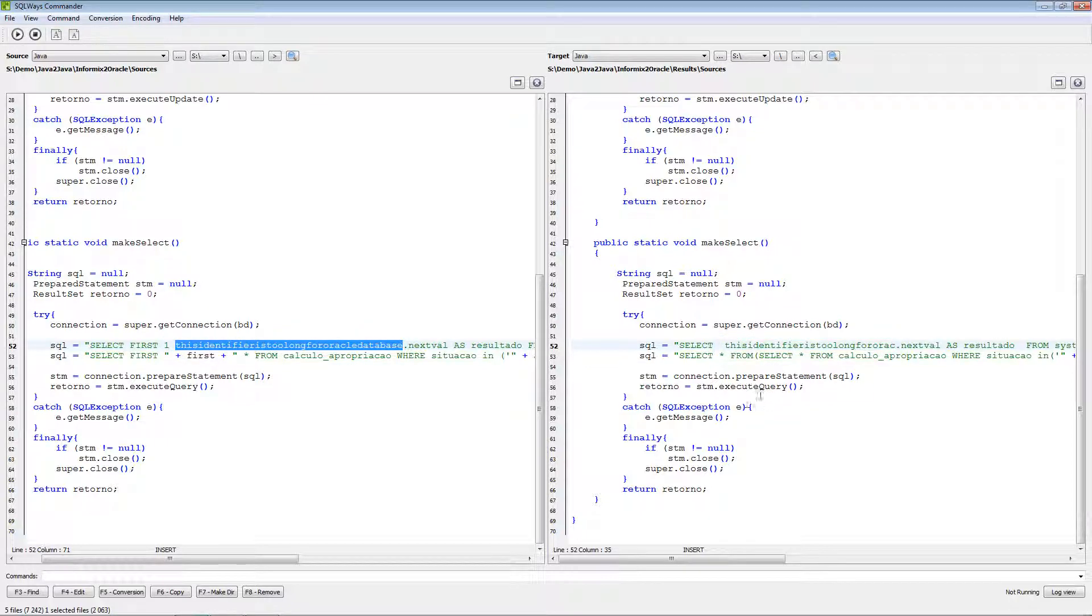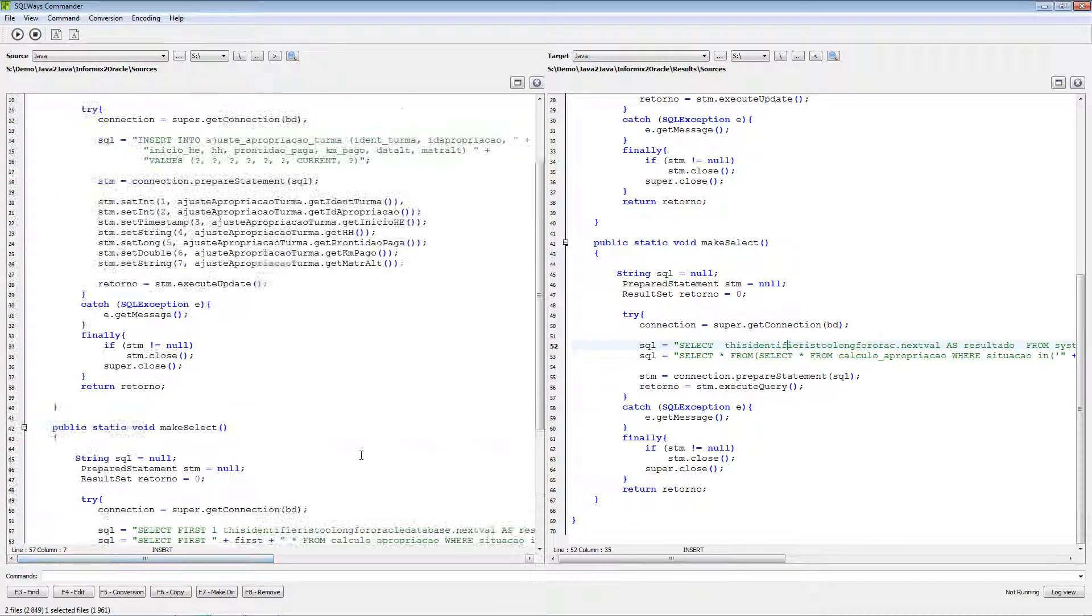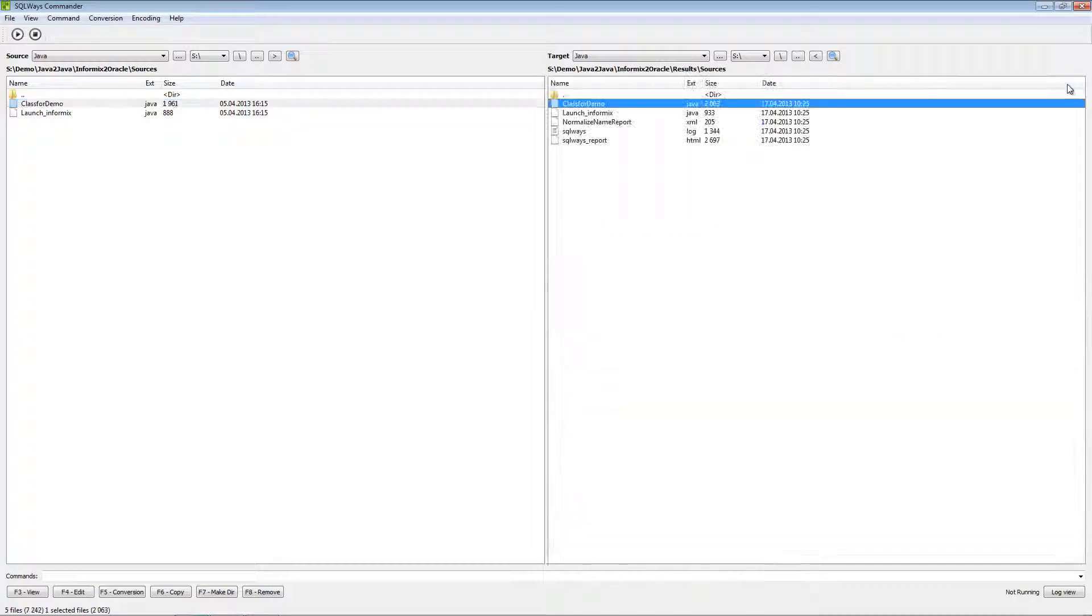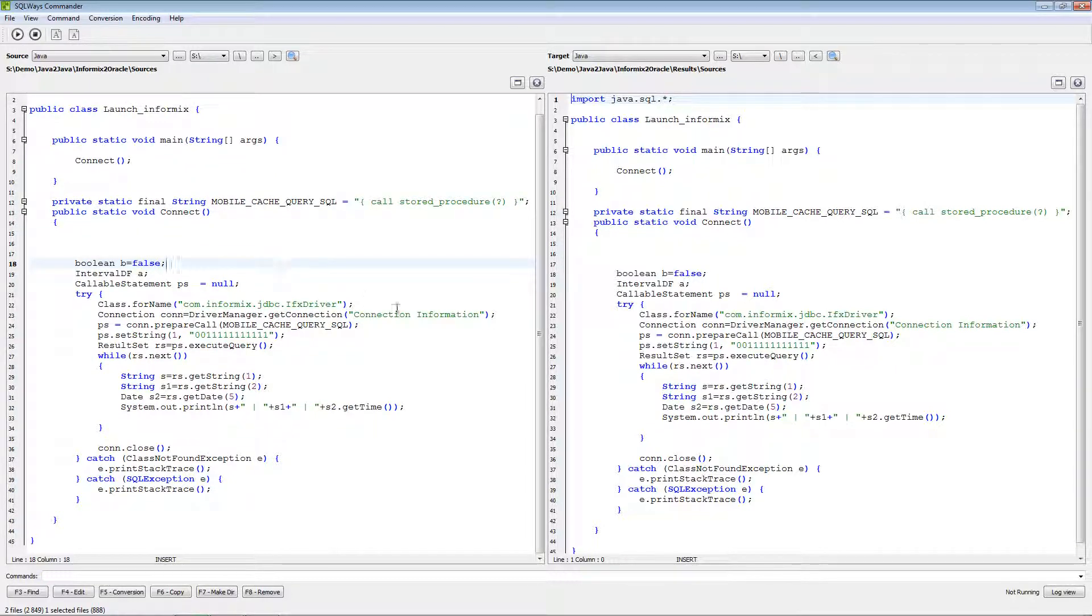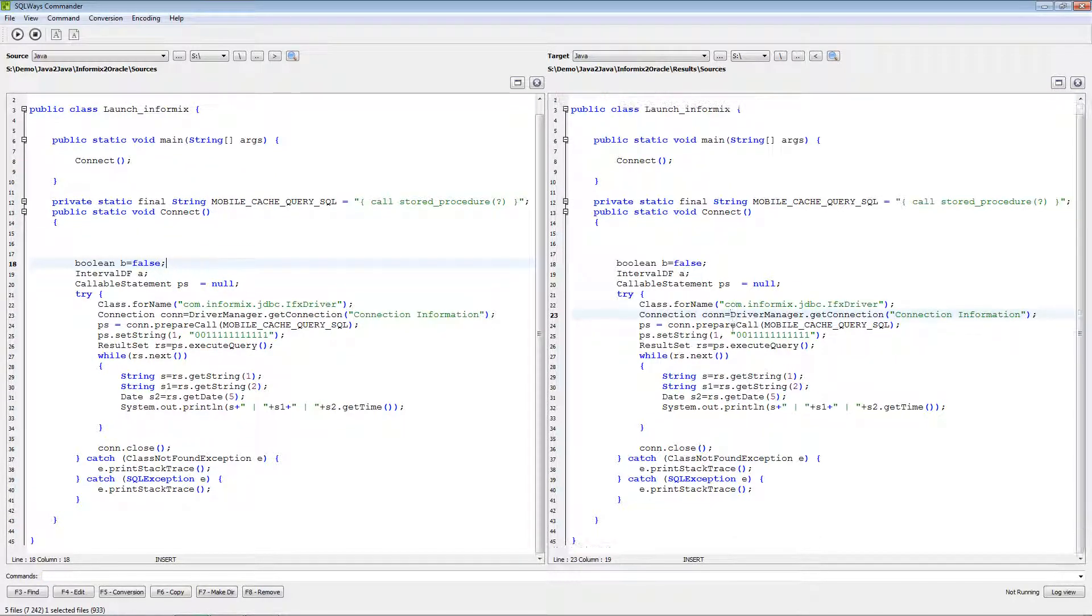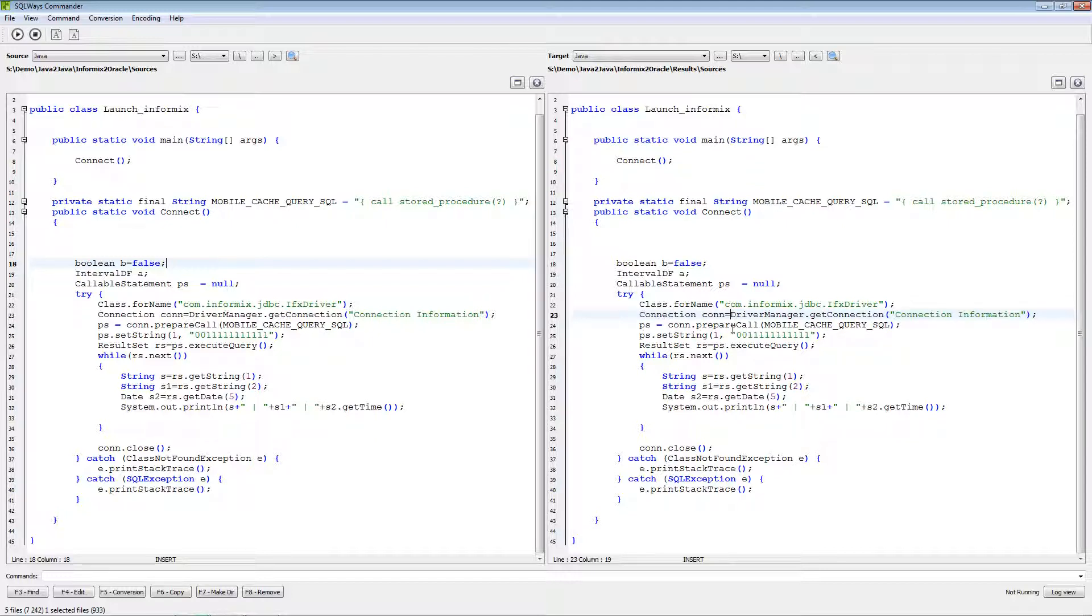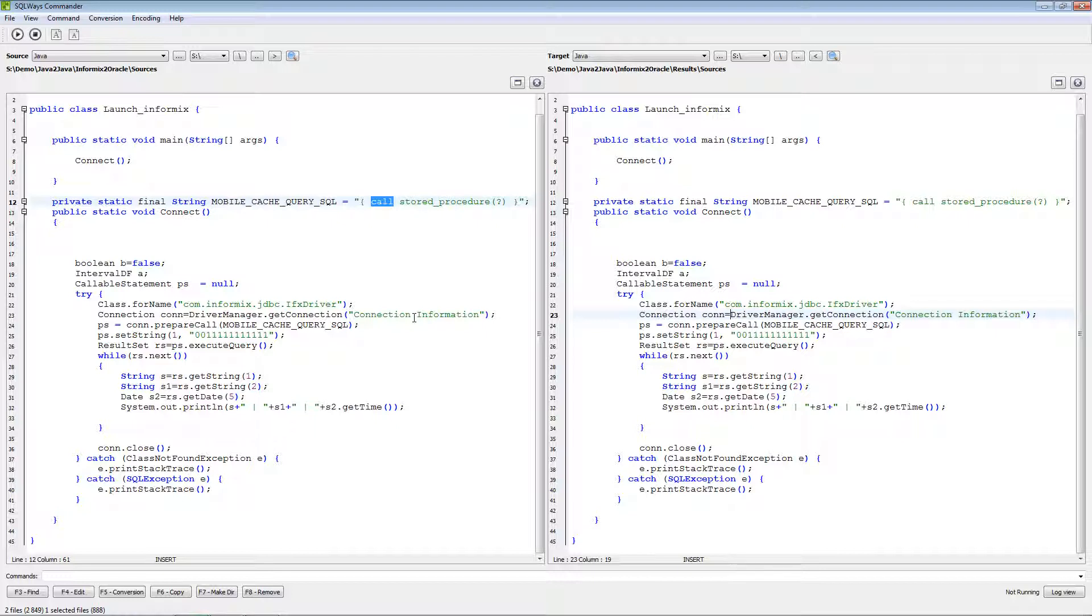So this is regarding the first Java file. We have a second Java file but in this statement we need not change anything. Because usually call statement from different database in common should not be changed, because almost all databases can use call keyword to call procedures. And all other information left the same.